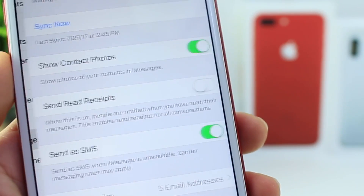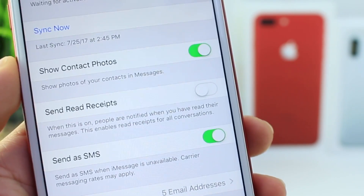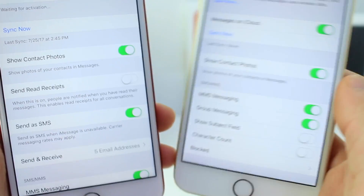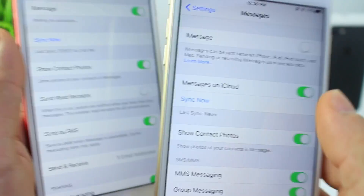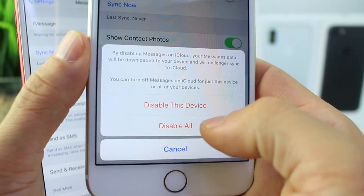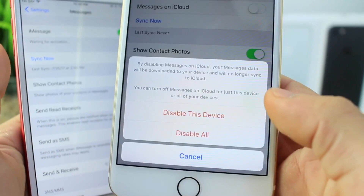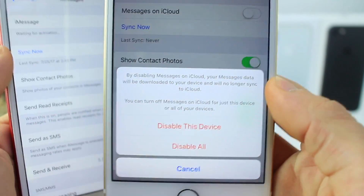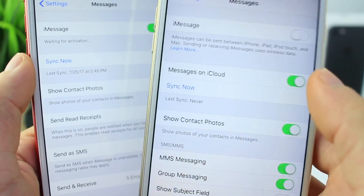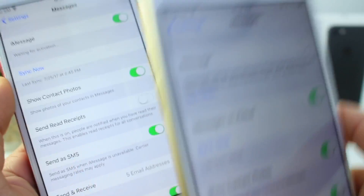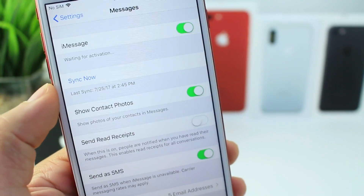A very interesting change in iOS 11 beta 4 under the Messages tab: we no longer have the 'Messages on iCloud' toggle. We only have a Sync tab, which is quite unfortunate because I used to like what iOS 11 beta 3 was doing here. In beta 3, you had Messages in iCloud, and if you toggled it off, you had the option to disable on this device only or all devices. In beta 4, we only have a Sync button — just sync between all devices, with no option to disable on other devices. Beta 4 actually went backwards in my opinion in terms of iMessage for iCloud sync. Hopefully they bring this toggle back.